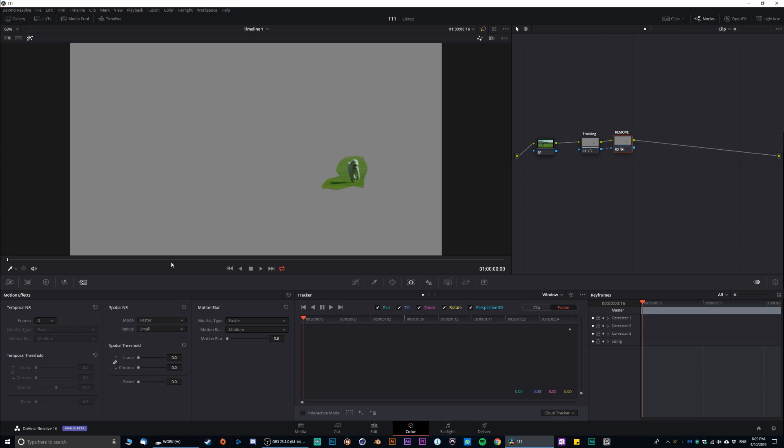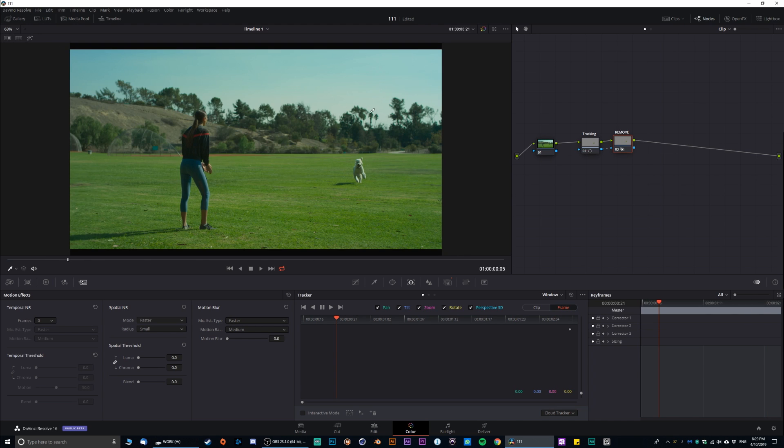And if we're gonna do highlight, this is our little tracking basically. That way, it's kind of like a null object. Essentially what we're doing. That way, we're not messing with the original.